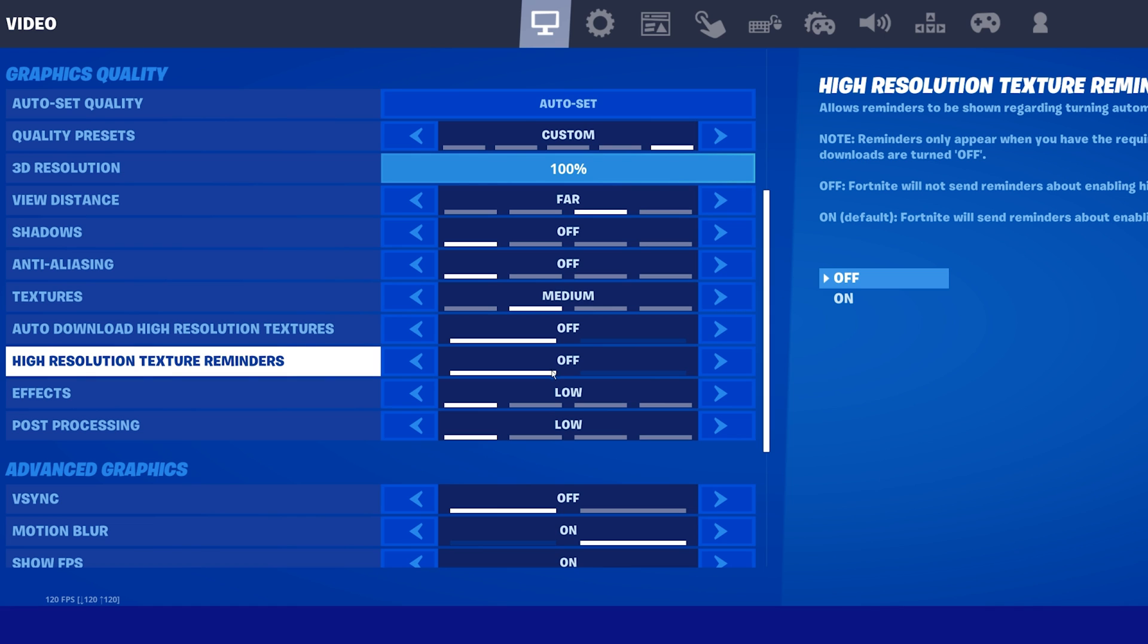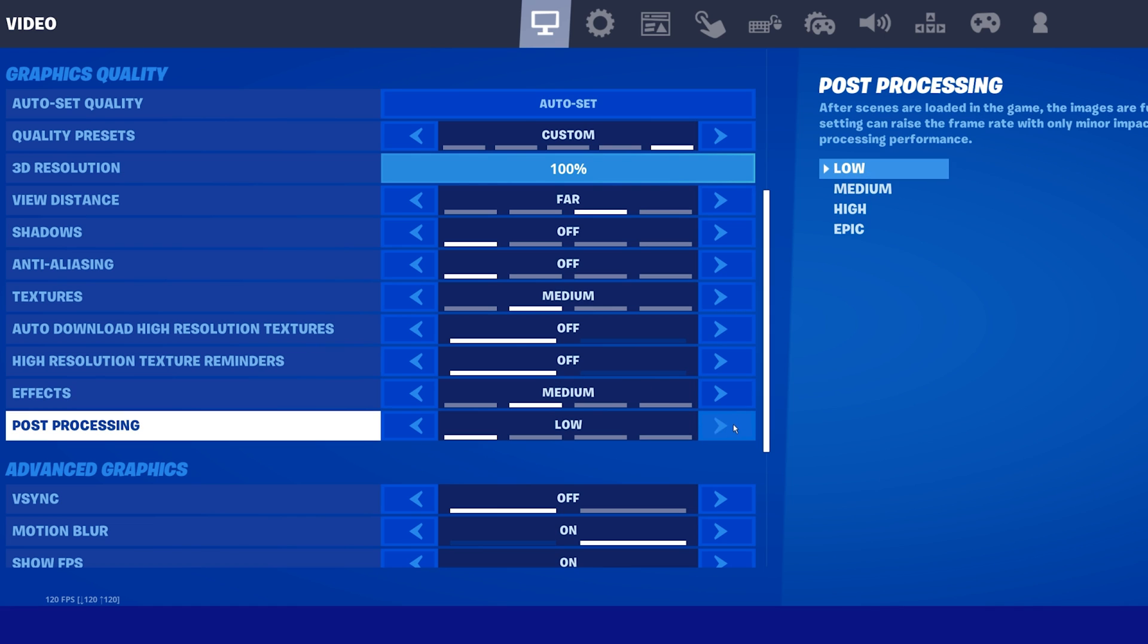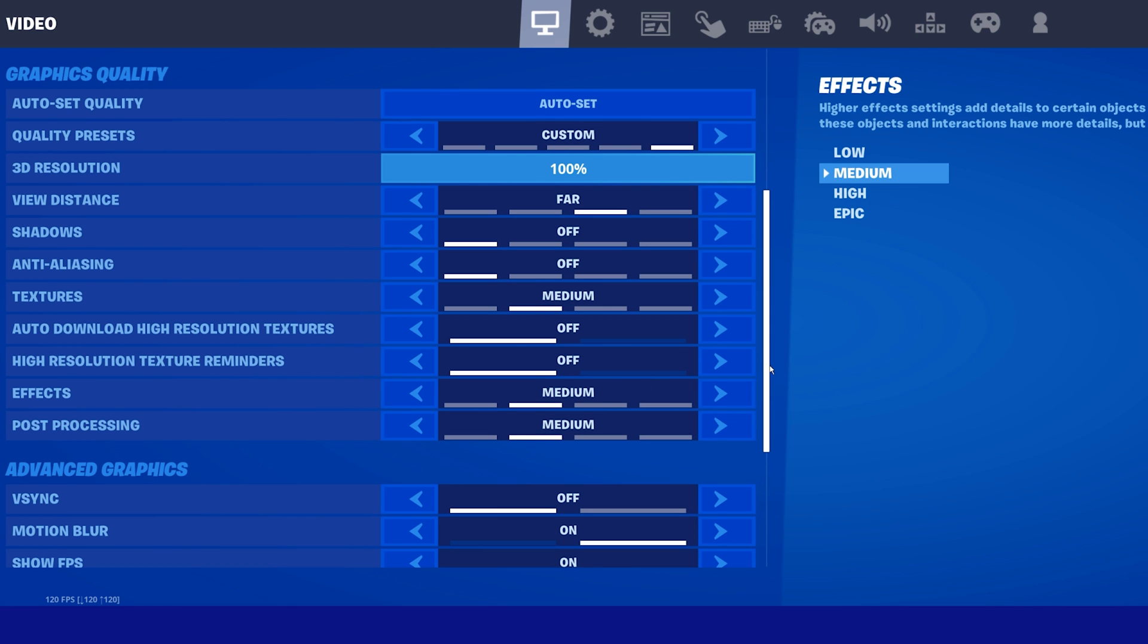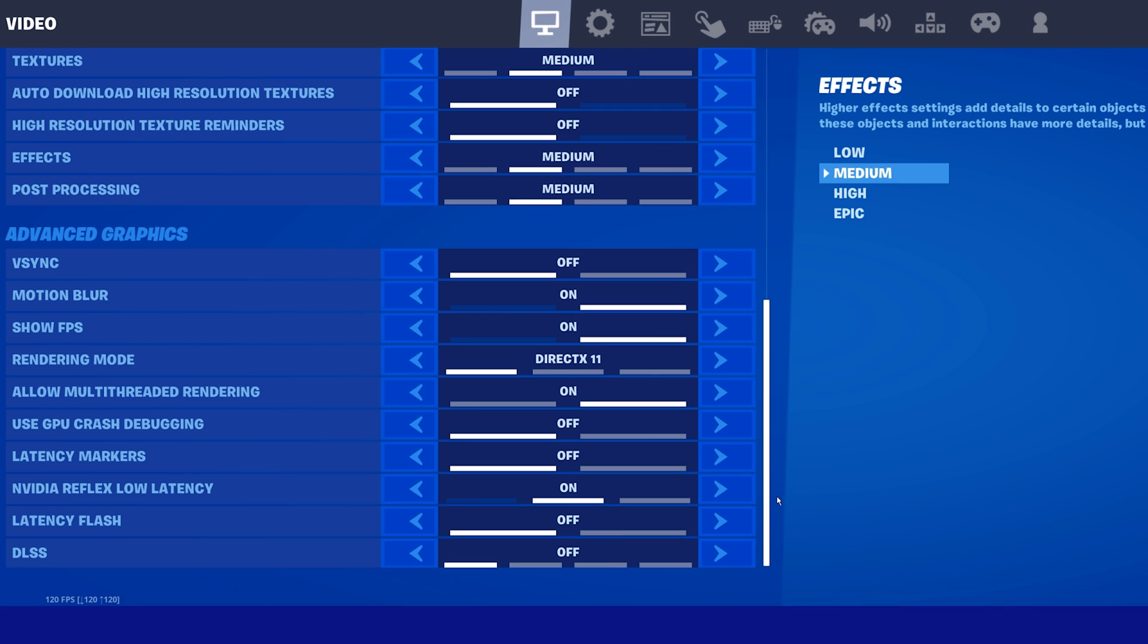I will use Medium for the Effects and Post Processing options. But you might want to reduce effects to a minimum to reduce visual clutter and get a higher framerate.